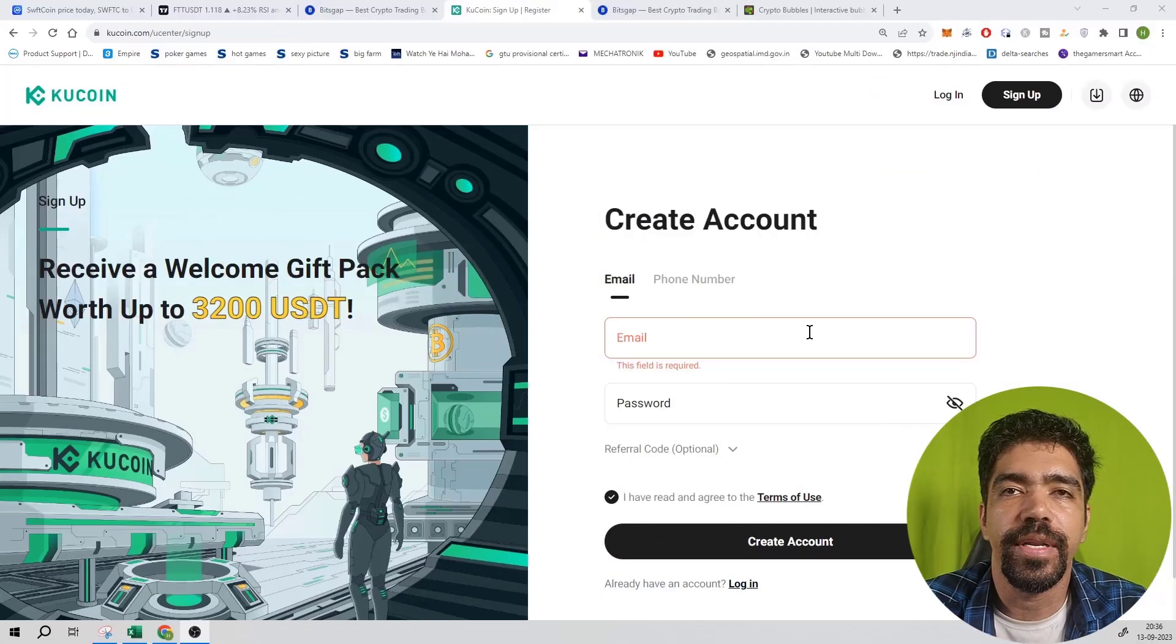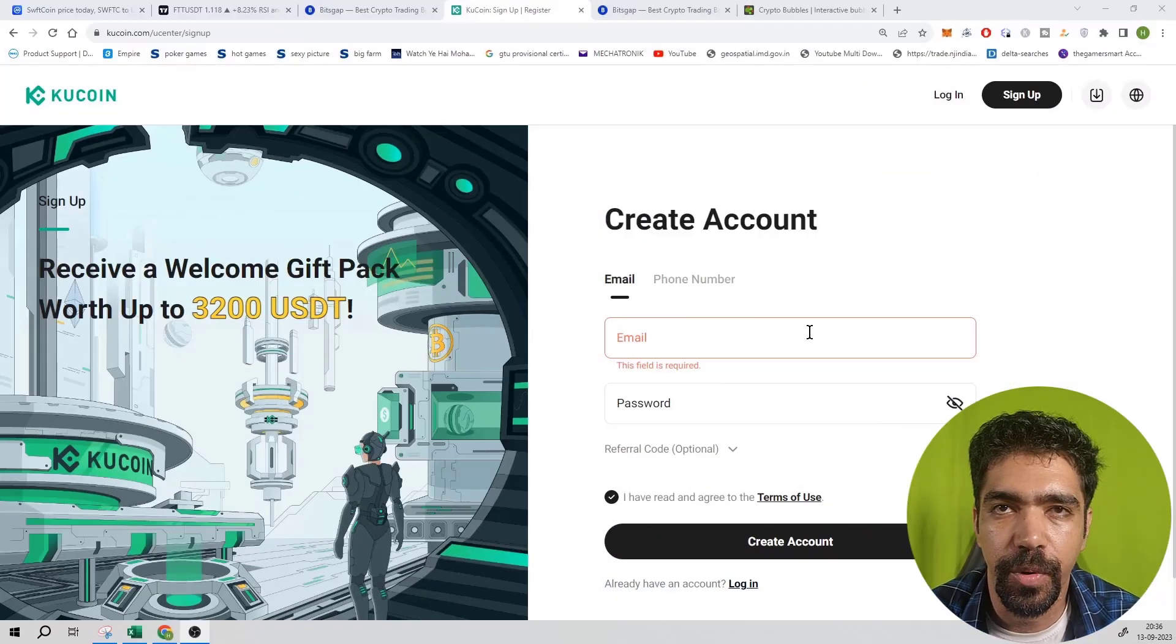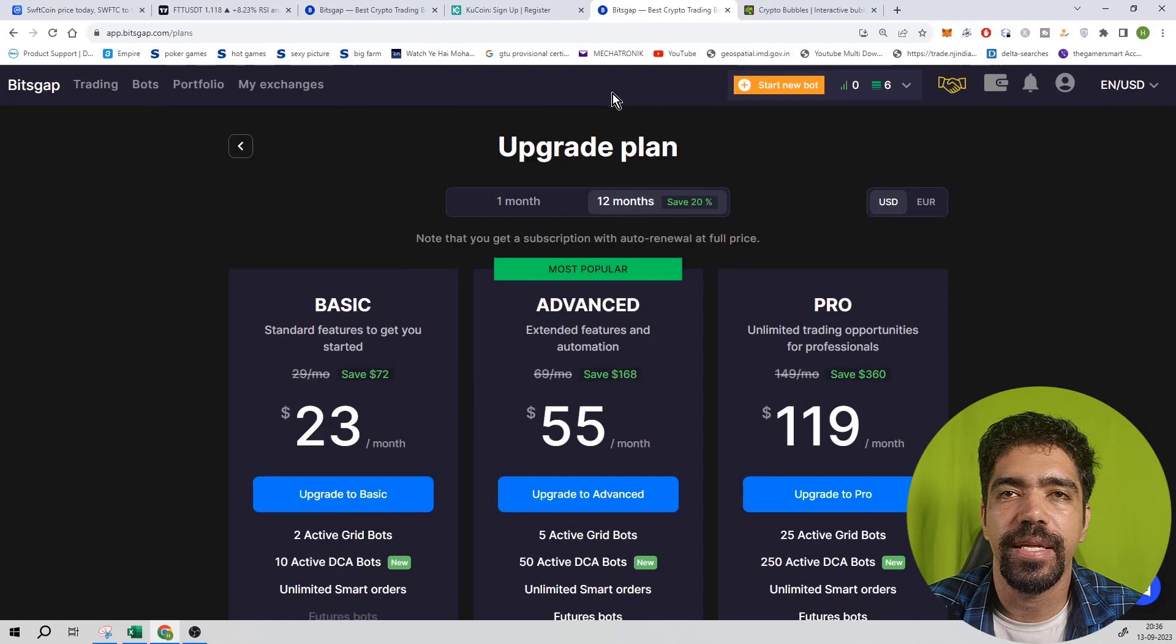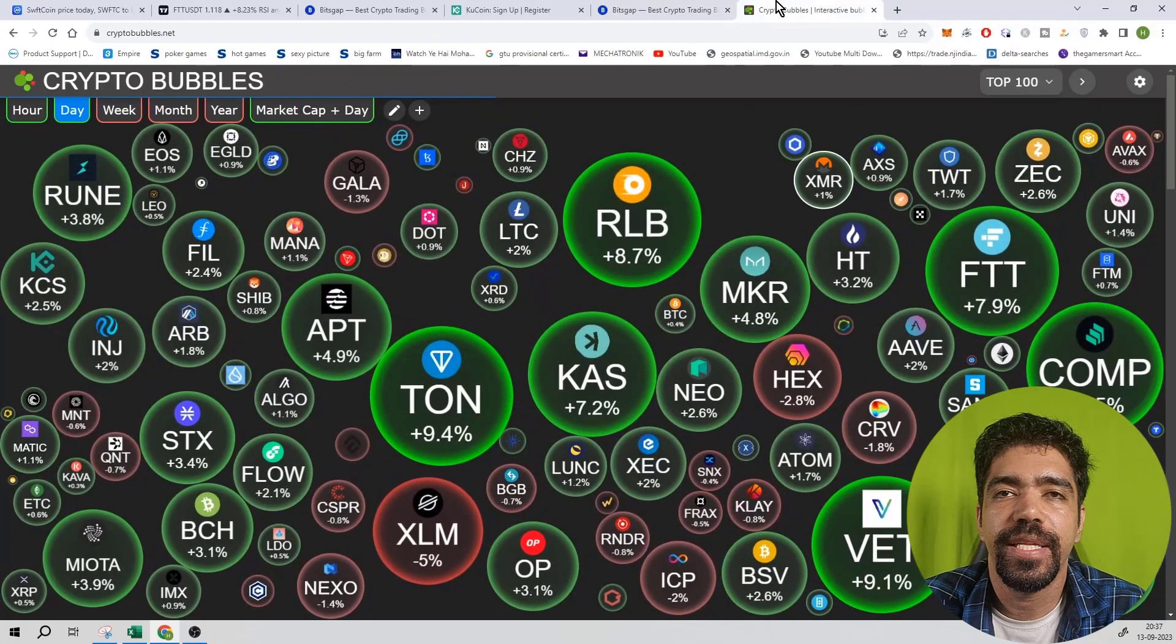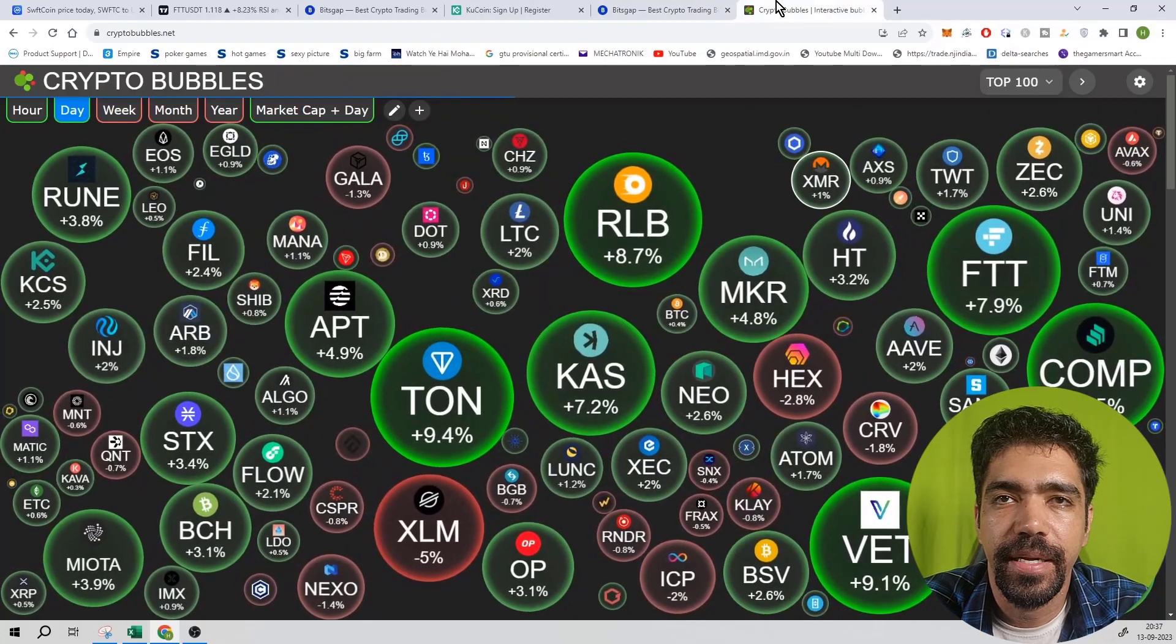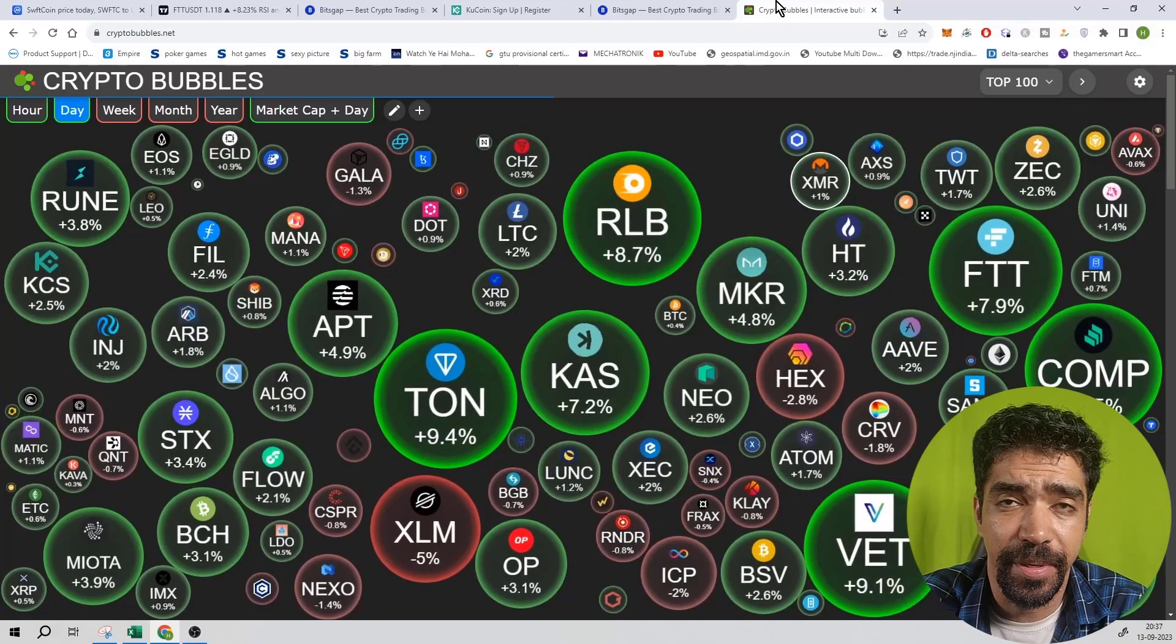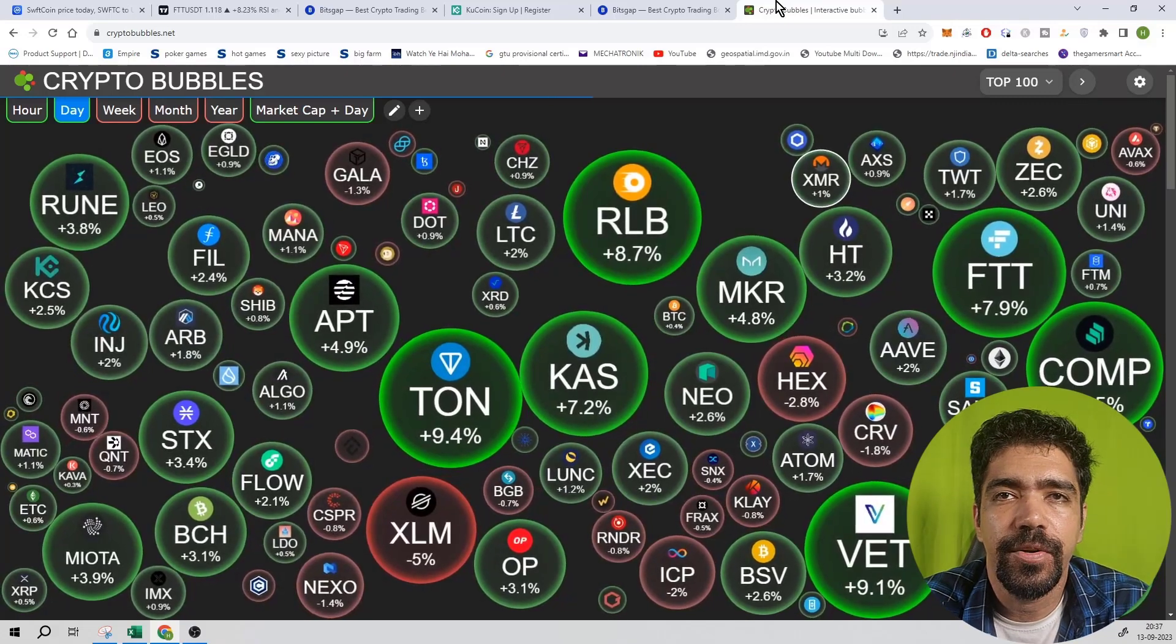Friends, if you want to join the Kucoin exchange, signup link in the description box. If you want to join the Bitsgap application, signup link in the description box. And I hope you like this video. Share it with friends and family and subscribe to this channel.